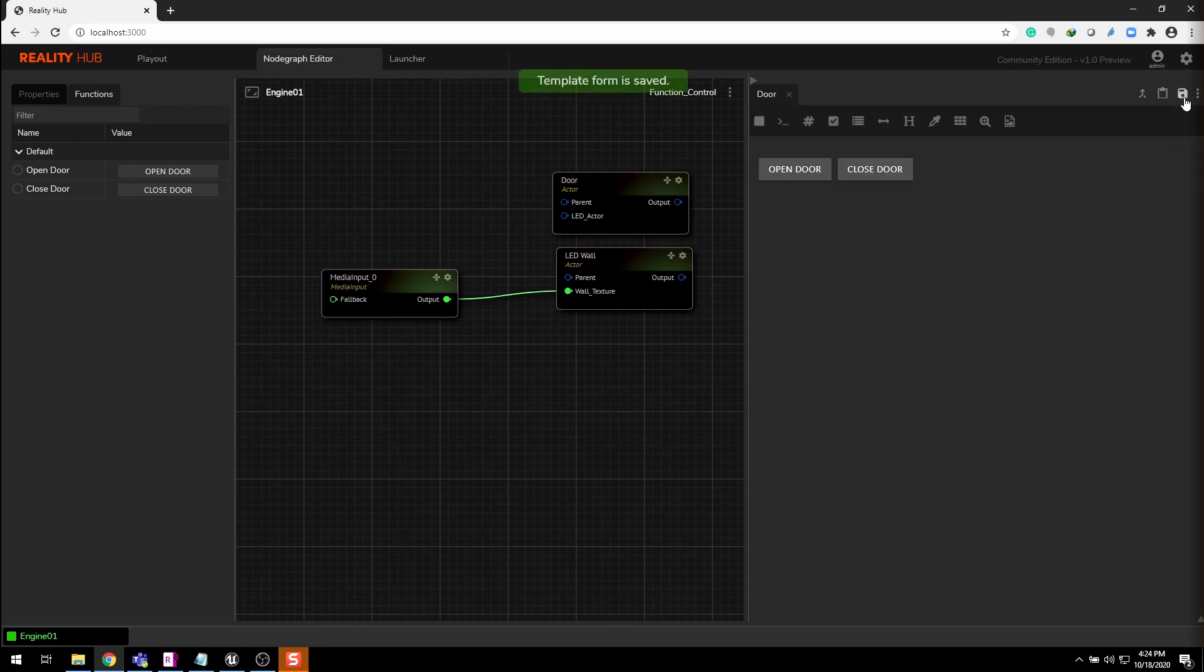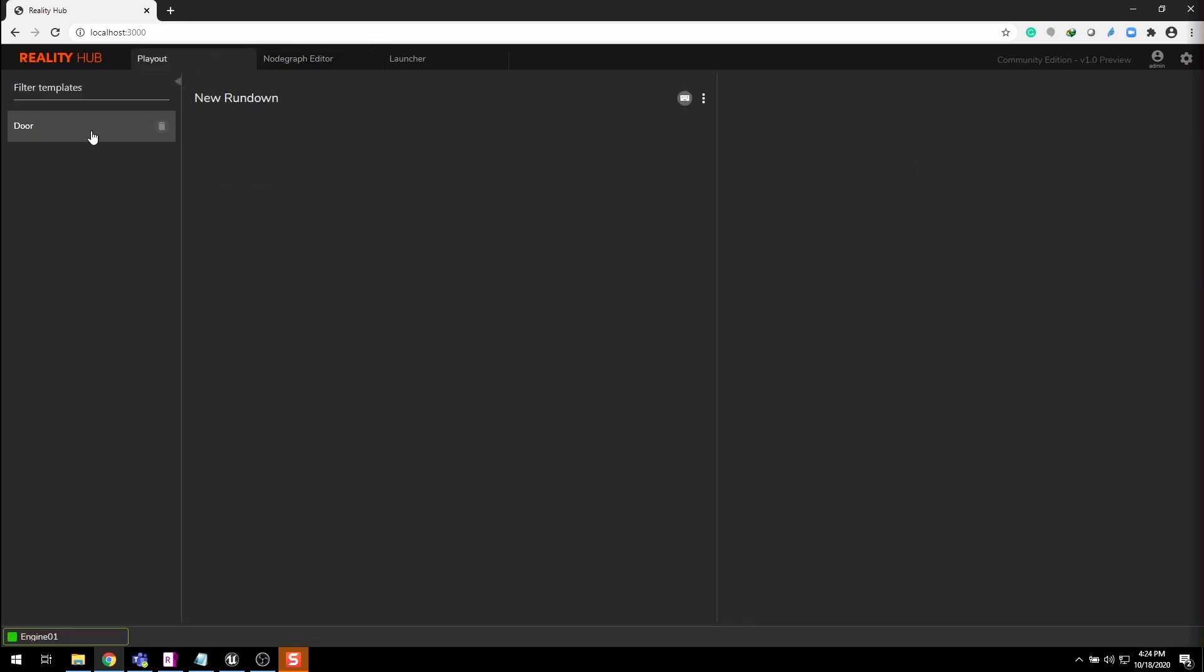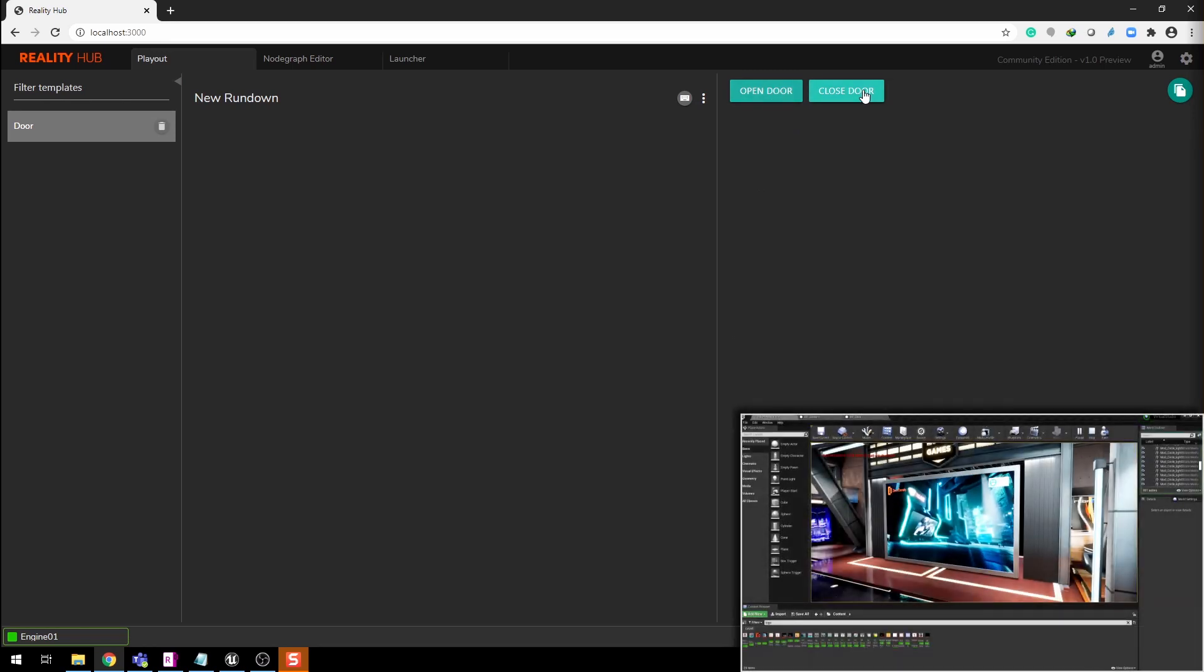Now repeat the process with the closed door function as well. Now save the form. Your saved form will appear as a template in the playout tab.